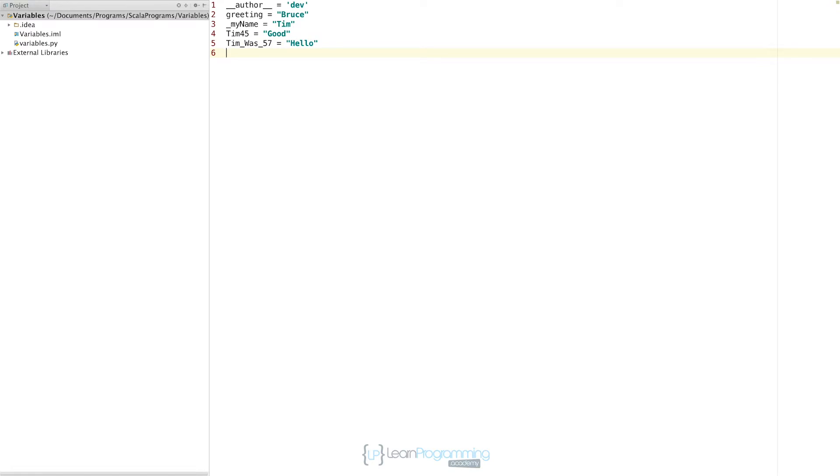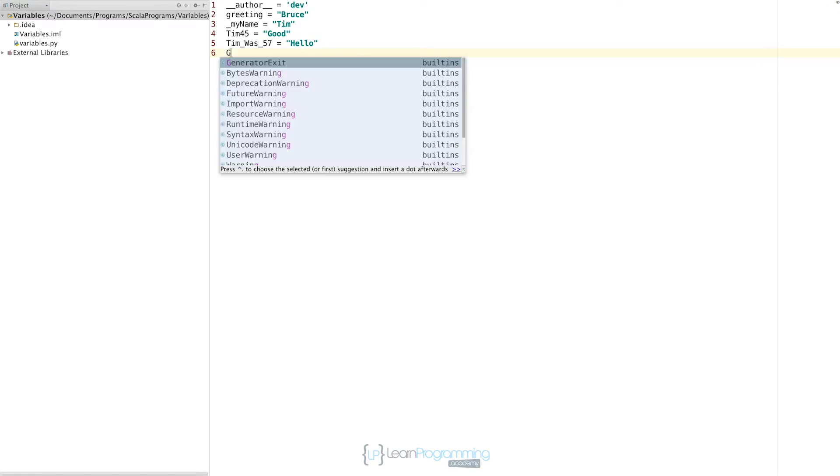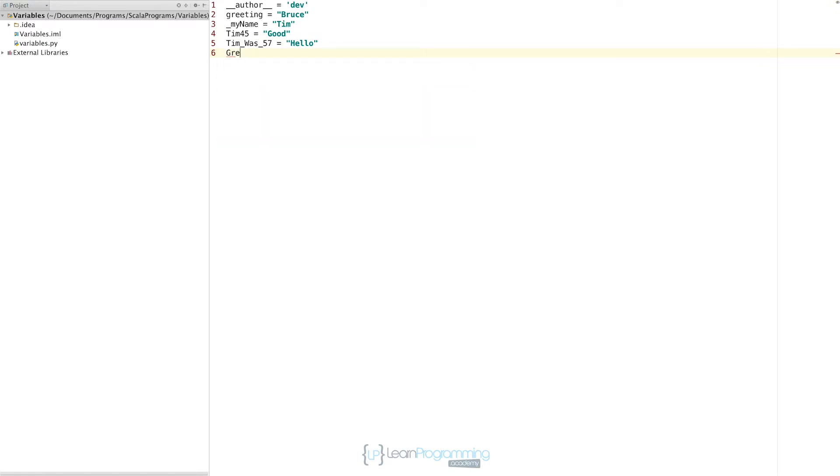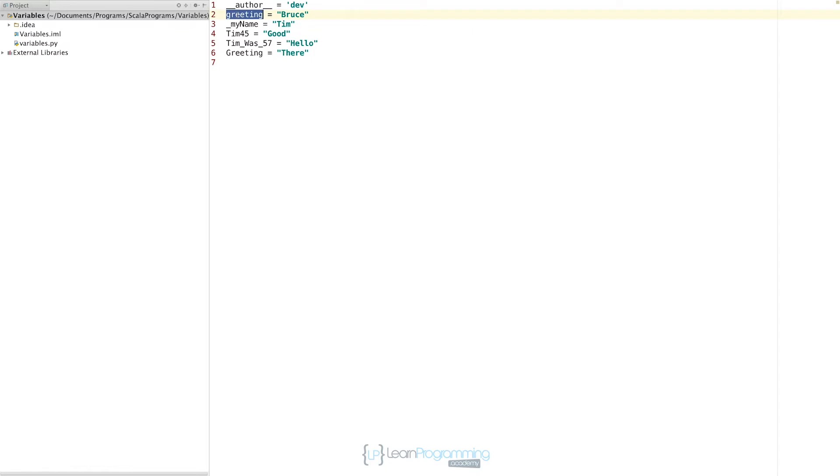The other important thing to consider is that I can also type a variable name called greeting with uppercase G, and that's different and distinct to this variable name. So that one's all in lower case, this one's got an uppercase first letter. Even though the actual word is the same, they are treated as different variable names as far as Python is concerned.